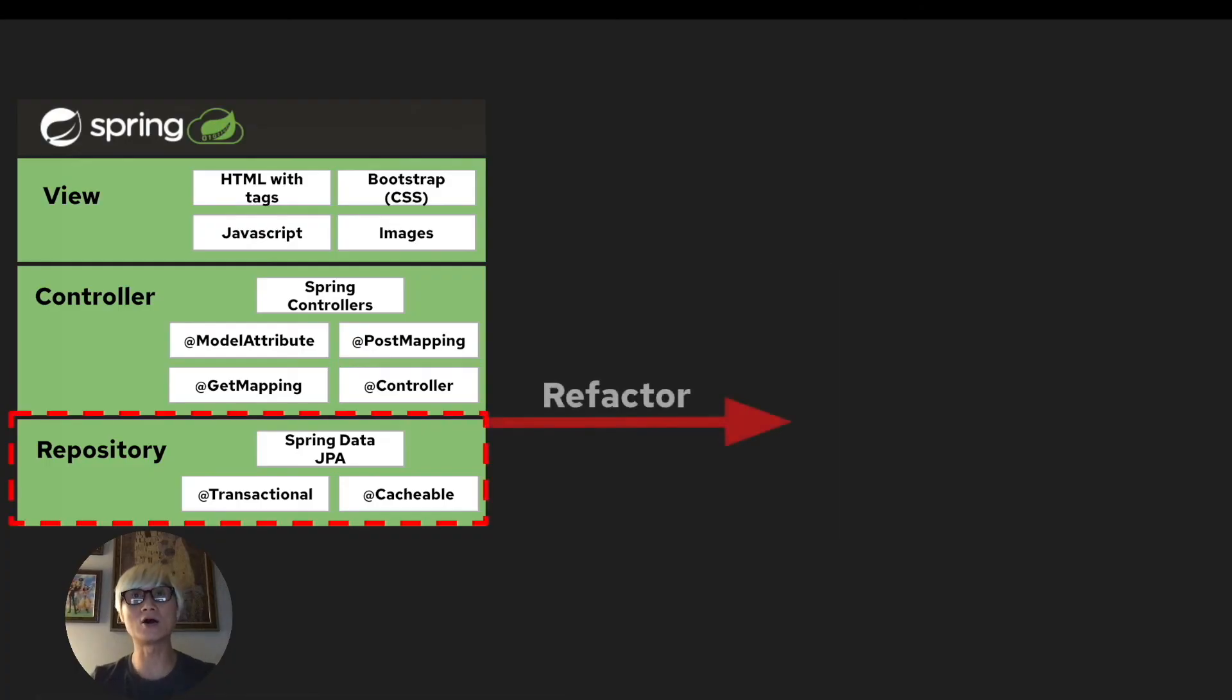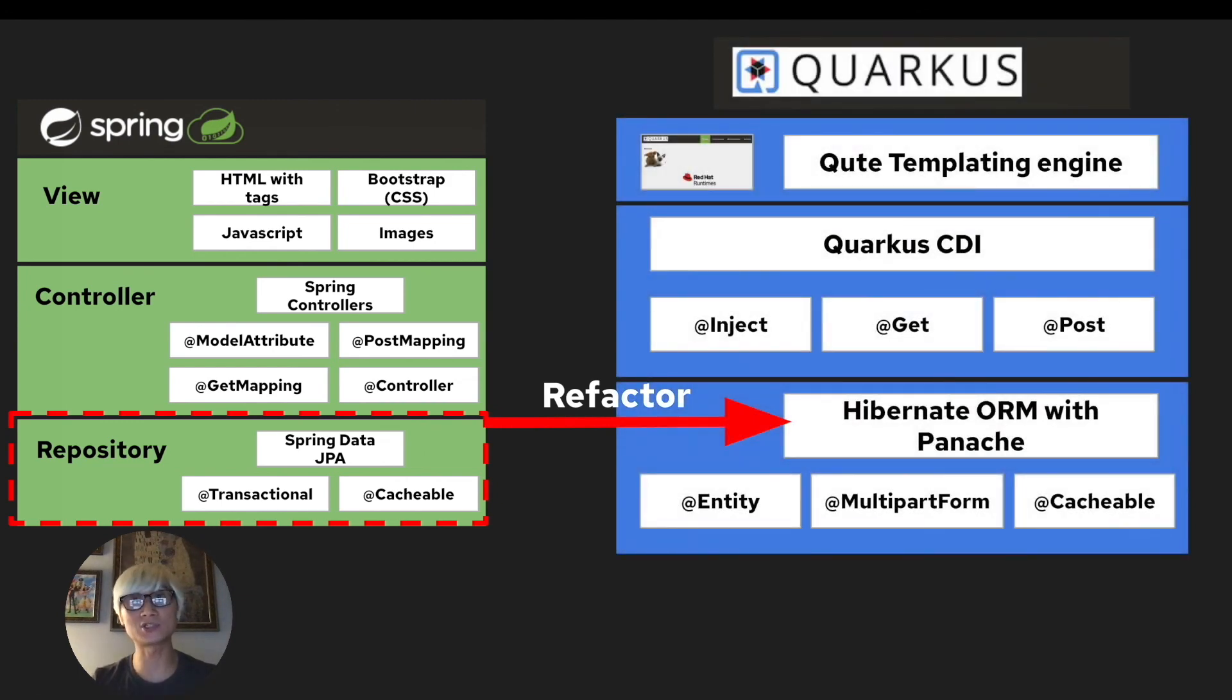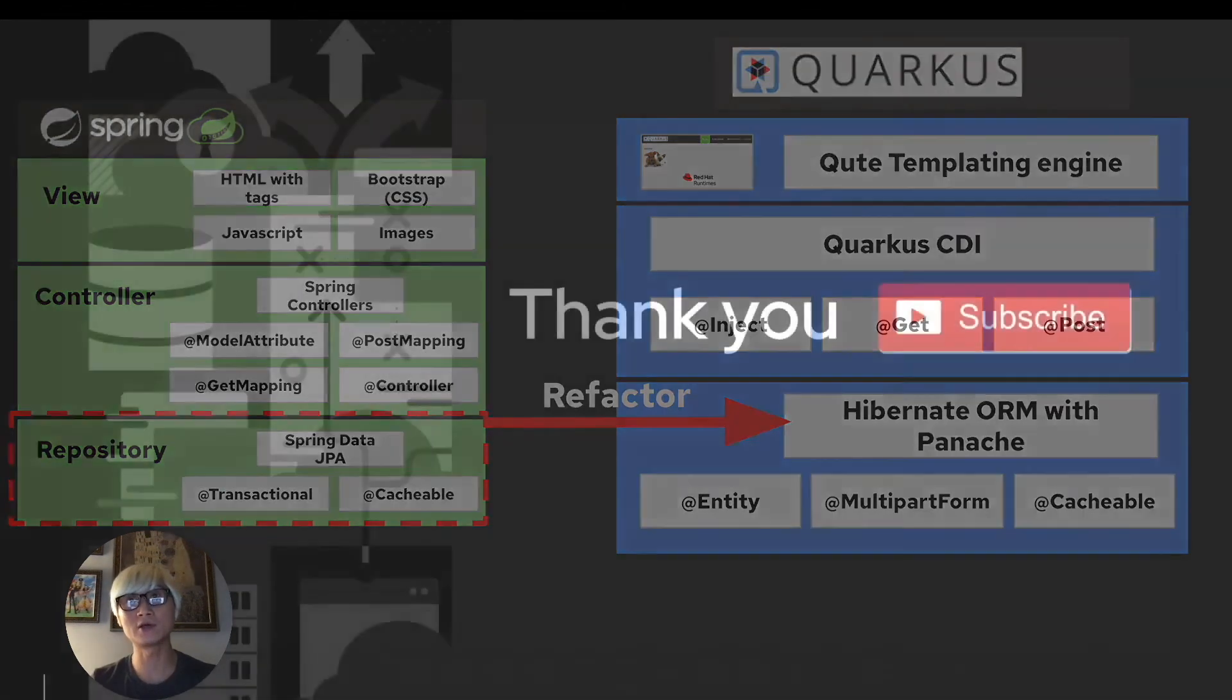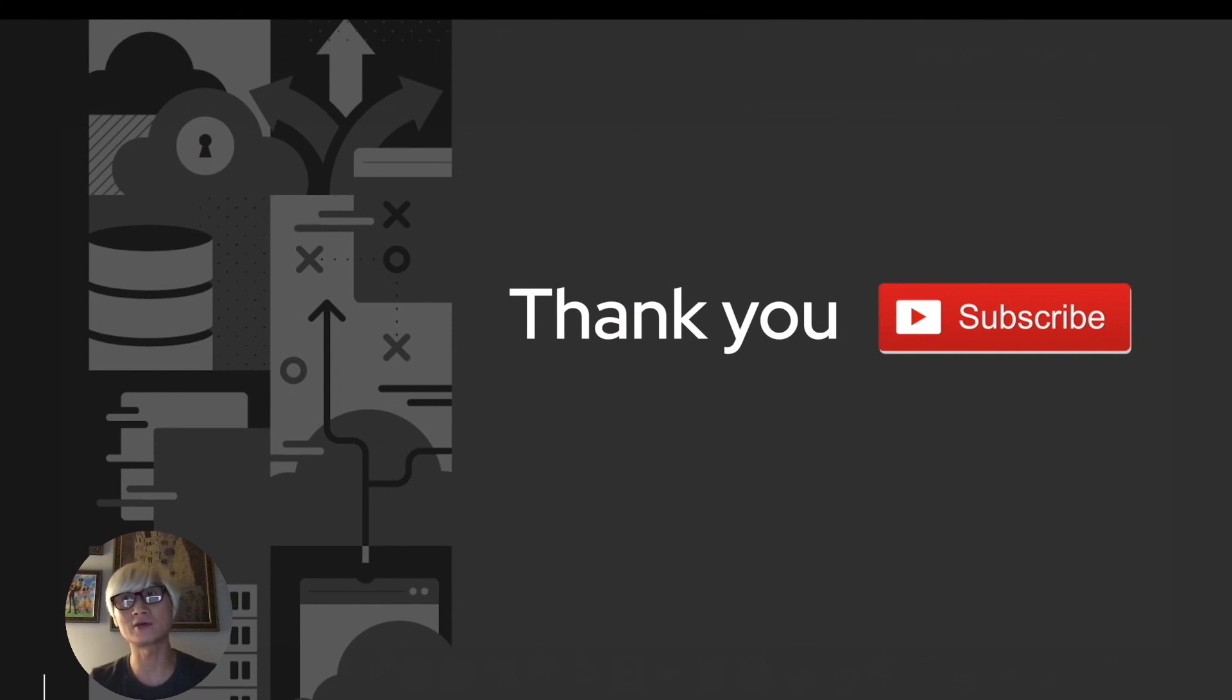So now we have refactored the Spring Boot application persistence layer to Quarkus using Hibernate ORM with Panache. Thank you for watching and please make sure to subscribe to my YouTube channel for the next technical demo and Quarkus tips as well. Have a good rest of the day.